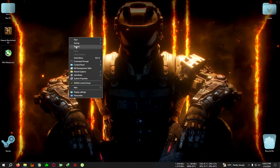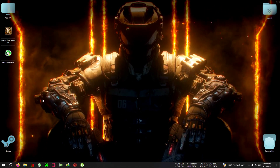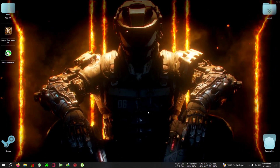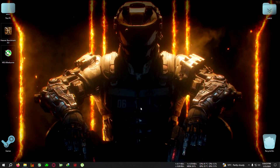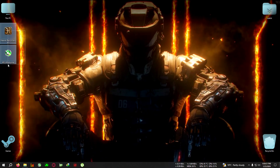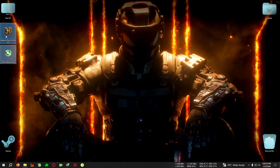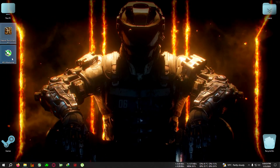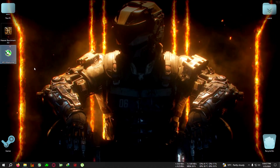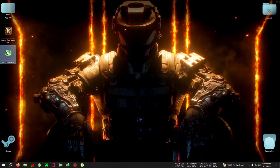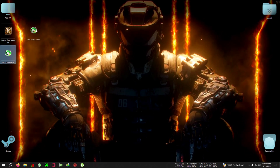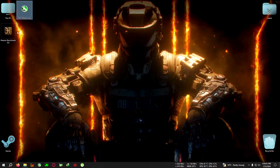Without wasting any time, let's start. First you need two tools: Heaven Benchmark and MSI Afterburner. Both download links will be in the description. Download these two tools and then proceed.